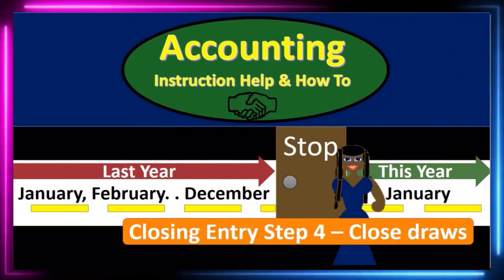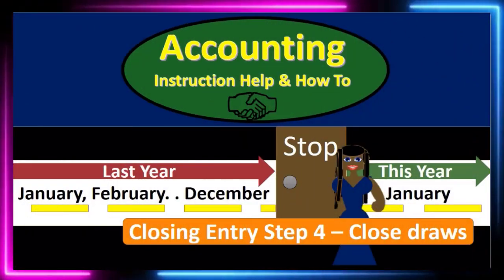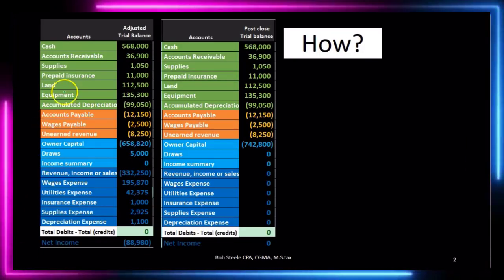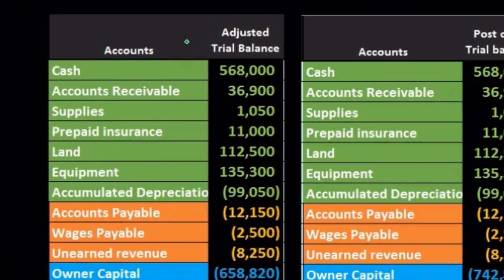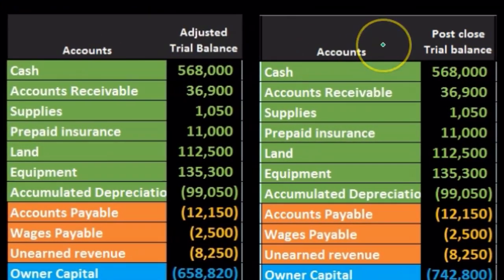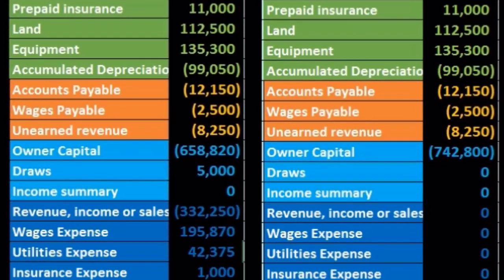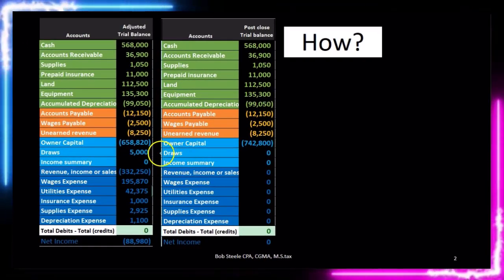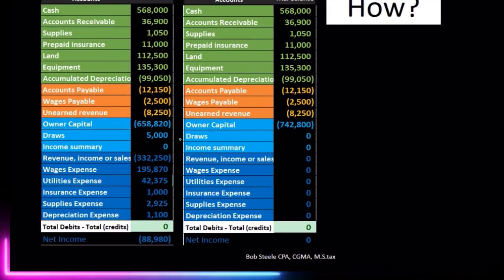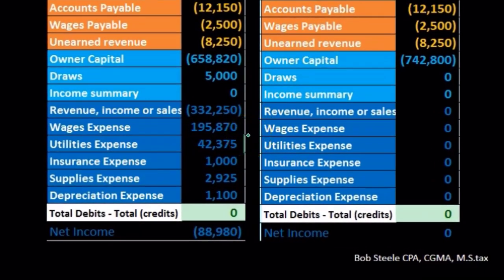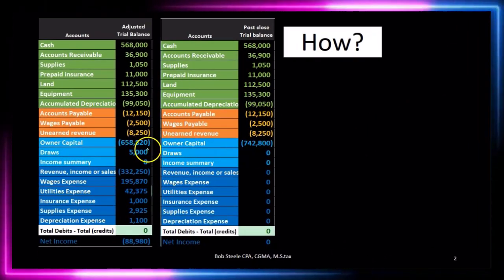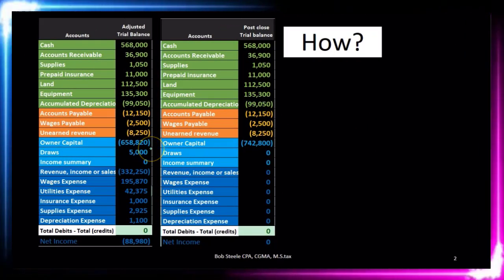In this lecture we're going to continue on with the closing process with step four, the final step of the process, which will be to close out the draws. Remember that the objective is to have the adjusted trial balance be converted to the post-closing trial balance. The adjusted trial balance is what we use to create the financial statements, and the difference will be that we want all temporary accounts — including draws, revenue, and expense accounts — to be converted to zero and have all that rolled into the owner capital account.